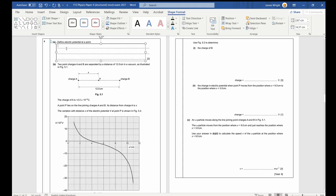Question four. Another definition — definition of electric potential at a point. That is the work done per unit charge moving a positive charge from infinity to that point. Remember it can be positive or negative.